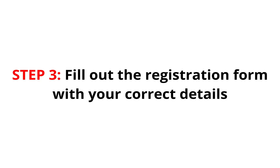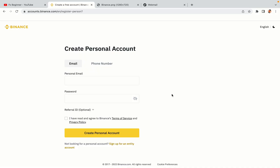Step 3: Fill out the registration form with your correct details. Type in your email address and use a strong password to secure your account. When you're done filling out the form, tick the box and click on the Create Personal Account button to register your account.